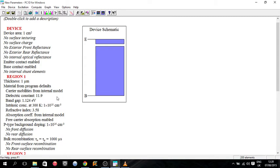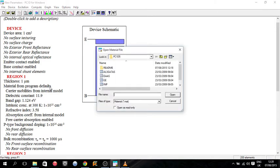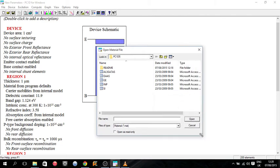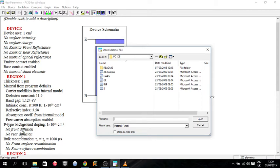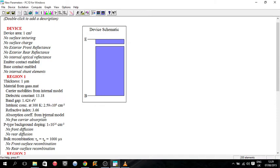And now notice here it says material from program defaults. So PC1D actually comes with I think it is four default materials. We'll have a look what they are. So we've got AlGaAs, we've got gallium arsenide, we've got germanium, we've got indium phosphide, fairly common photovoltaic materials. So it's handy that they come with that. They've all the parameters already with it. So it's just good to go as soon as you click gallium arsenide. So see there it changes the dielectric constant to the gallium arsenide dielectric constant, the band gap.